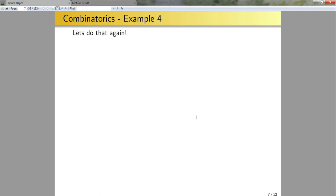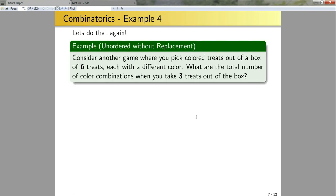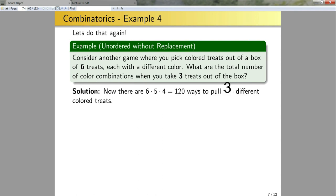Let's look at a similar but more complex problem — again unordered without replacement. I have a box of six treats, each with a different color. What are the total number of combinations when I take three treats out of the box? There are going to be 6×5×4 = 120 ways of picking three different colored treats. There are 6 ways to pick the first treat, then 5 remaining for the second, and I can apply Counting Theorem 2 to be more formal.